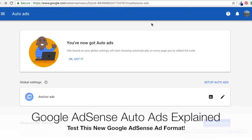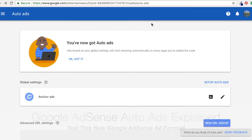Alright, what's up everyone? Welcome to the Surfside PPC YouTube channel. Today's going to be a quick video. I just want to go over Google AdSense Auto Ads — it's a brand new feature that Google AdSense just released.